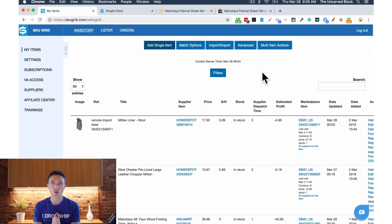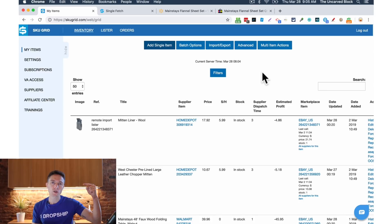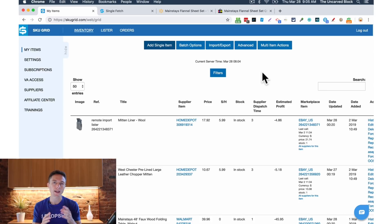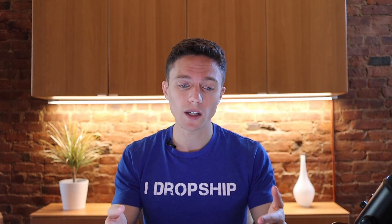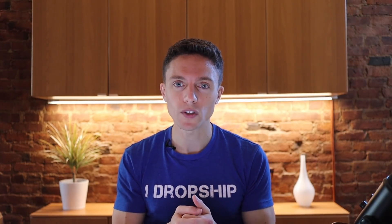And hey if you do end up trying SkewGrid I encourage you to use the link underneath this video that is my affiliate link. But if you sign up with that link it shows me that you enjoyed this video and that you want more like it and it'll help me out and you'll get a free trial if you sign up with that link as well.